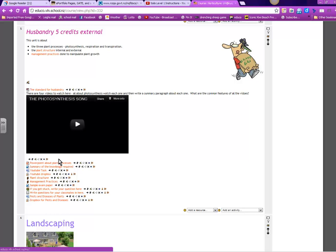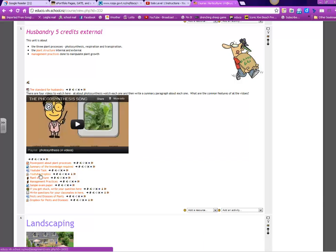There is a PowerPoint about the plant processes there. There's a summary of this whole unit's knowledge that you need to understand. And there is a little YouTube task to do. Once you finish that YouTube task, you have to make a YouTube, then you can put that in the drop box.